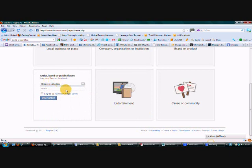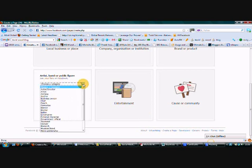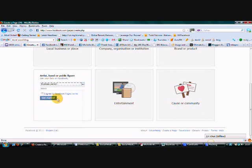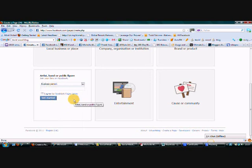So once you've selected it, it asks you to choose a category. Well, I think the most suitable really here is business person. There's nothing about internet marketing or marketing on here. So we're just going to select business person and then we're going to name the page.